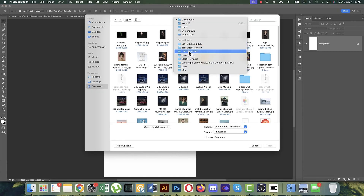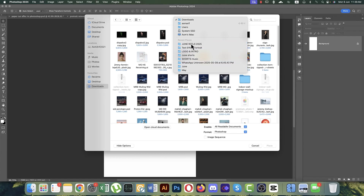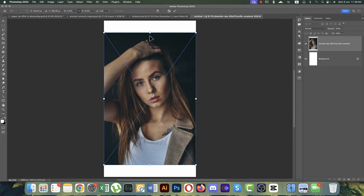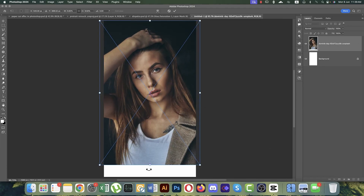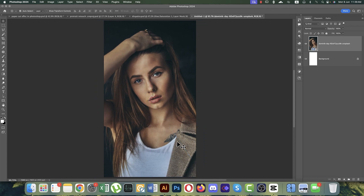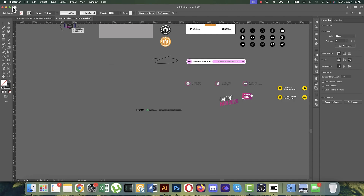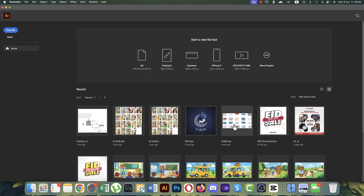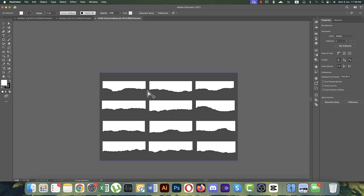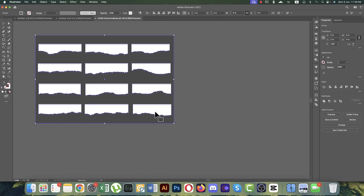I downloaded a couple of images for this tutorial. Here is the stock photo. Make the size according to the artboard and hit the tick button. For the paper effect, I already downloaded some paper effects from Freepik — those are vector files.